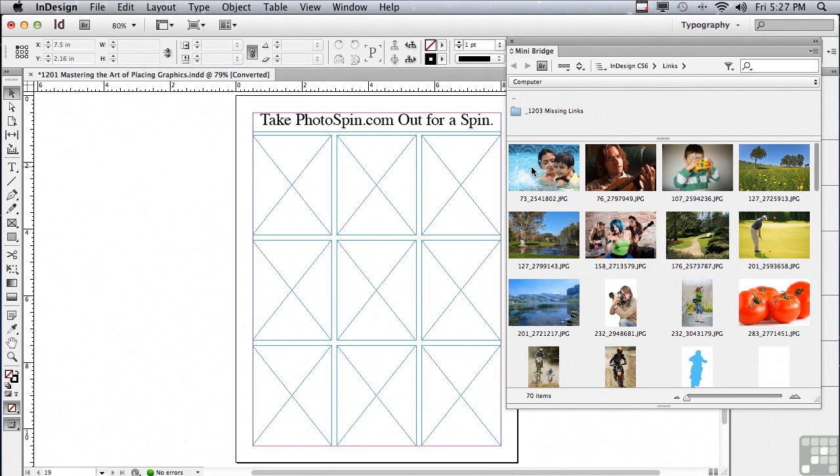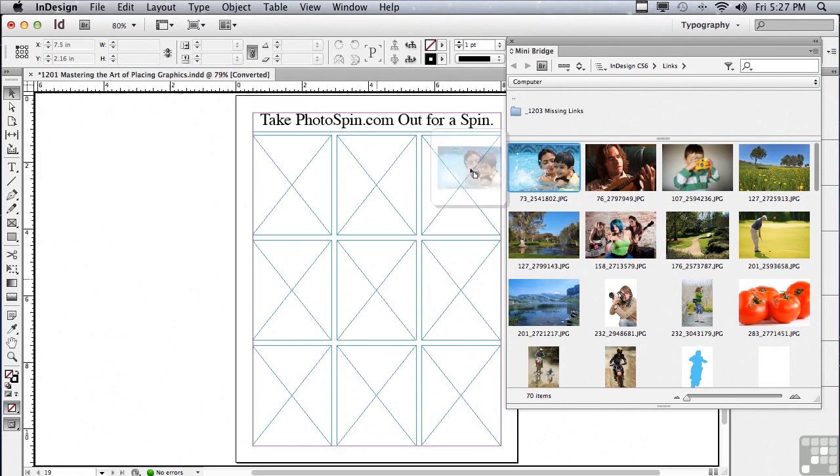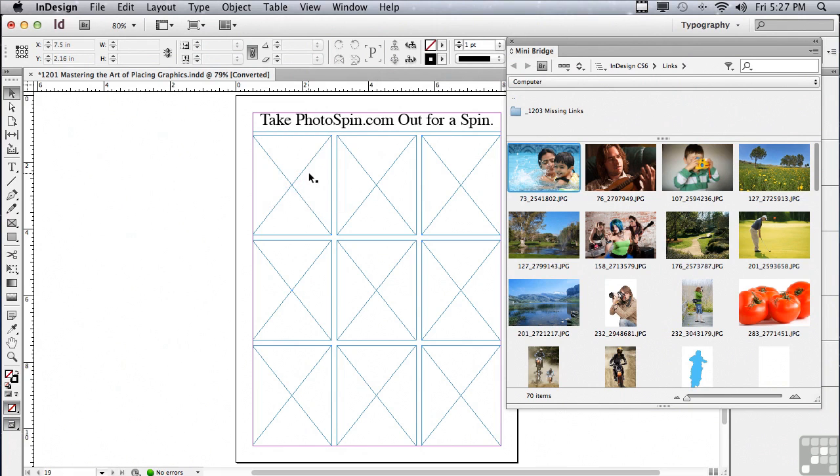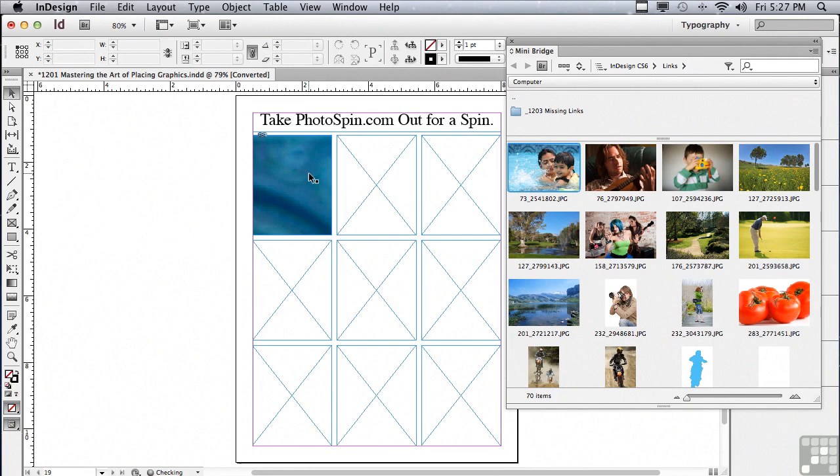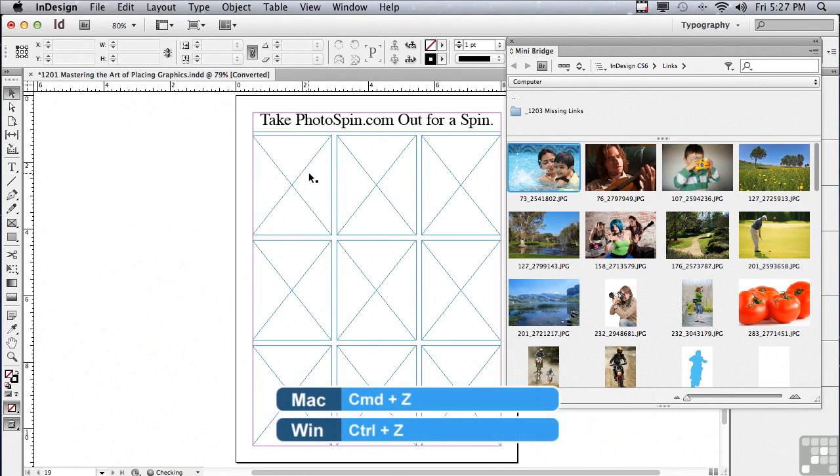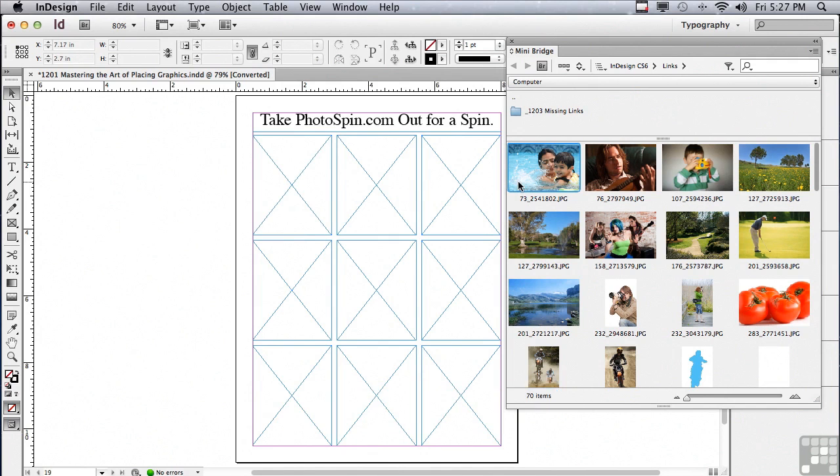All you have to do is click on the image you want to place and just drag it into a frame and let go. And it's placing that image. I'm going to undo that, Command Z or Control Z. What if I wanted to place multiple images?